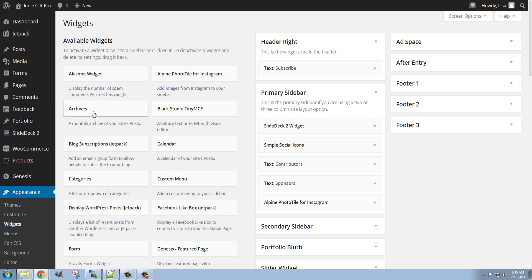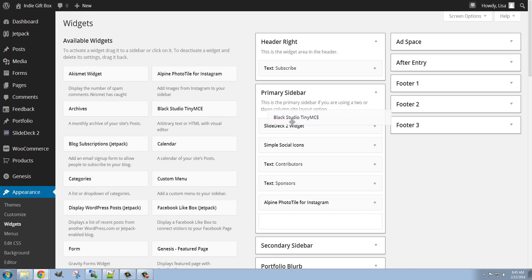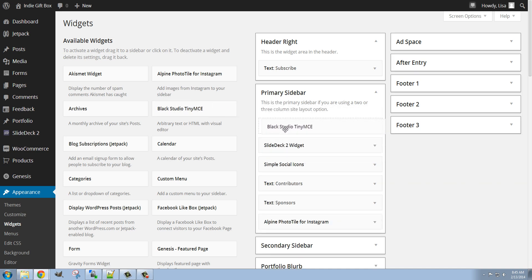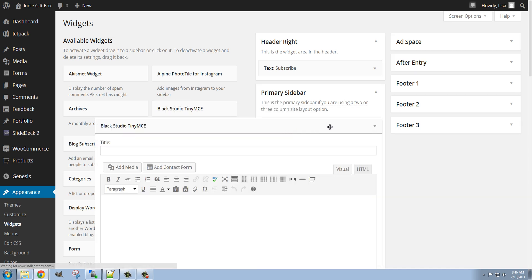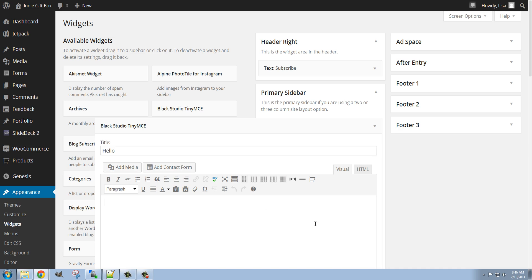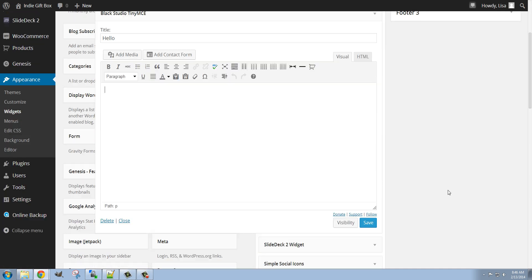And now I'm going to find it over here under Available Widgets, it's right here. I'm going to drag it and drop it into location. I'm going to name it something like Hello.